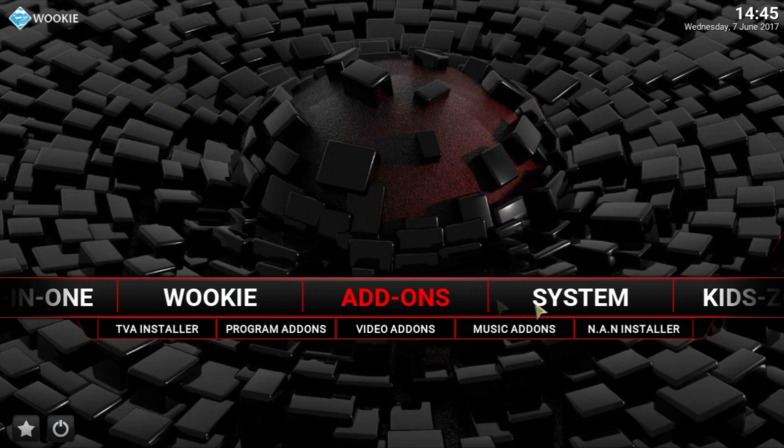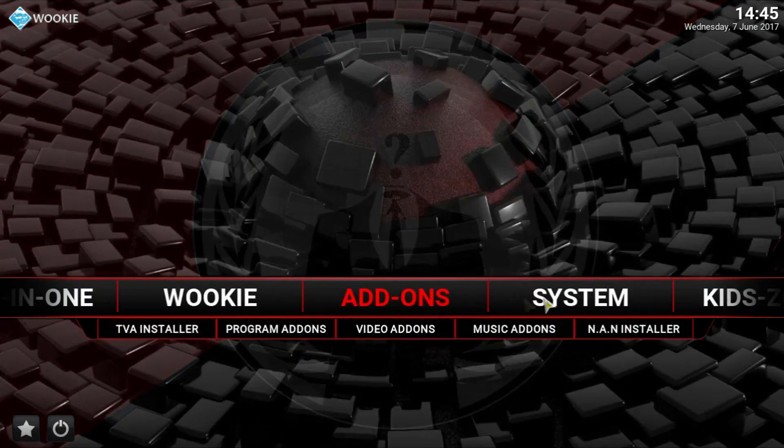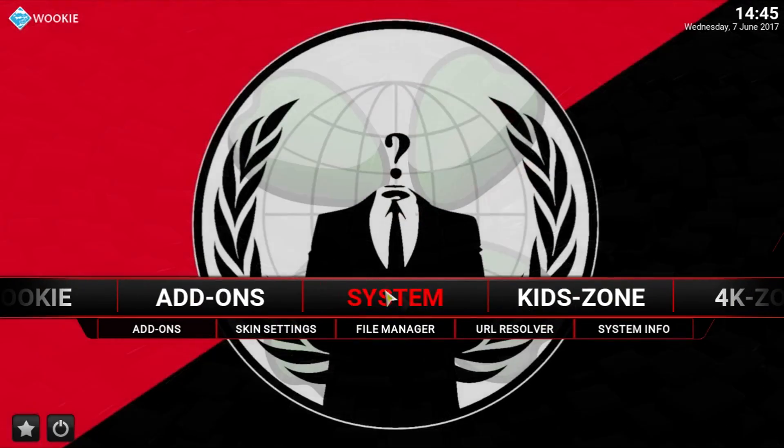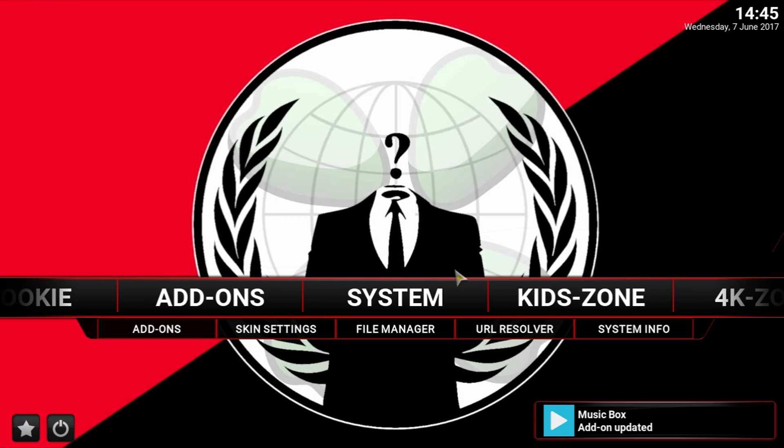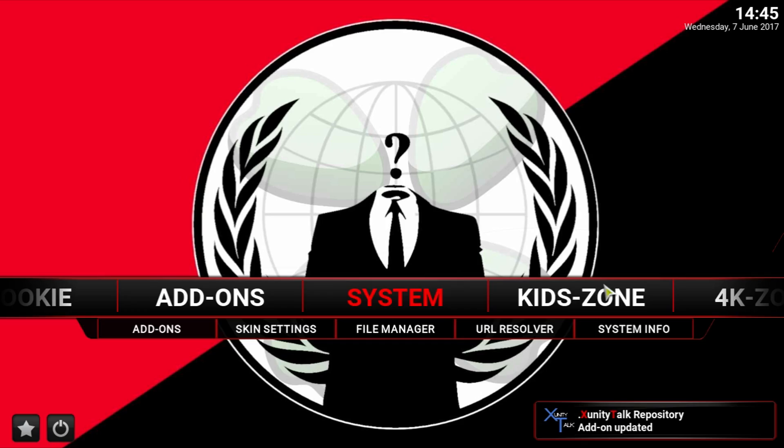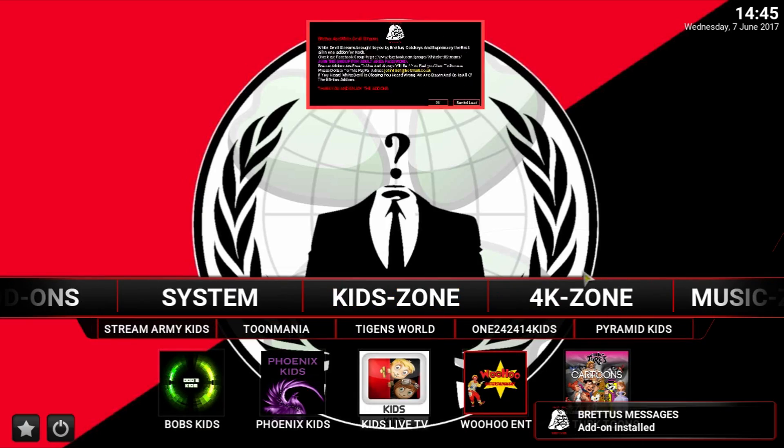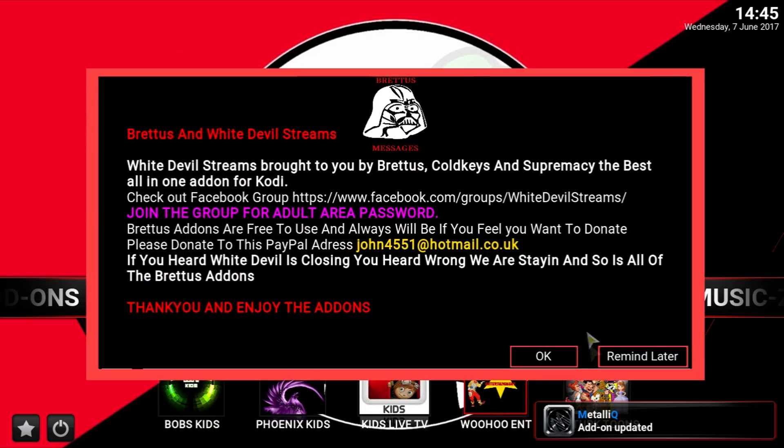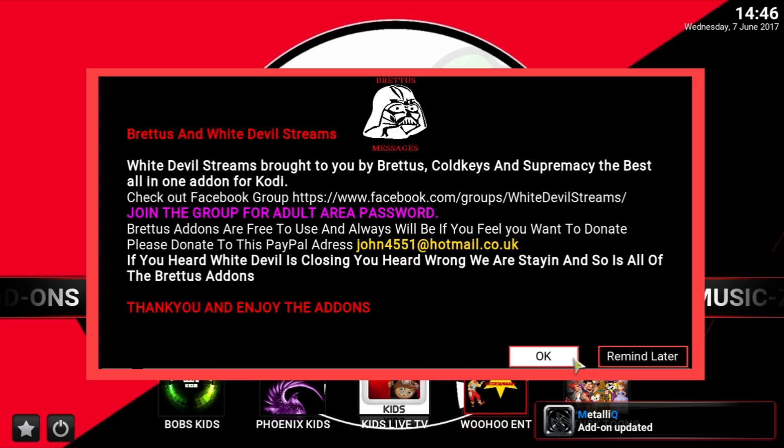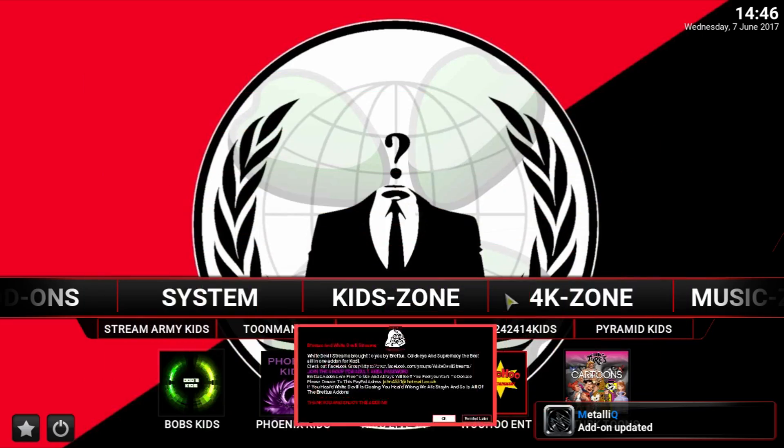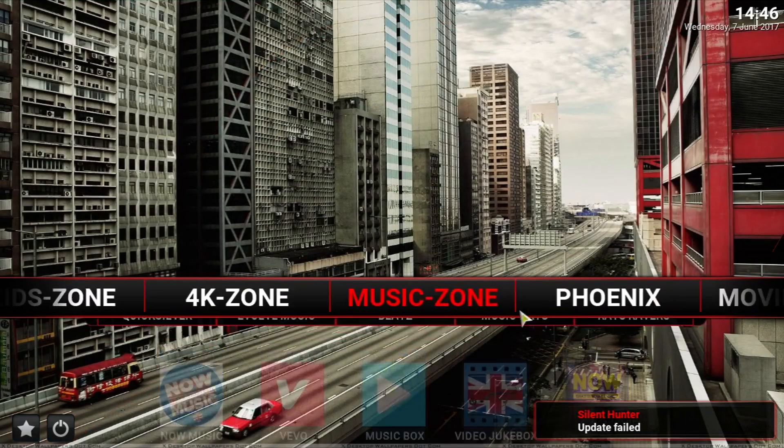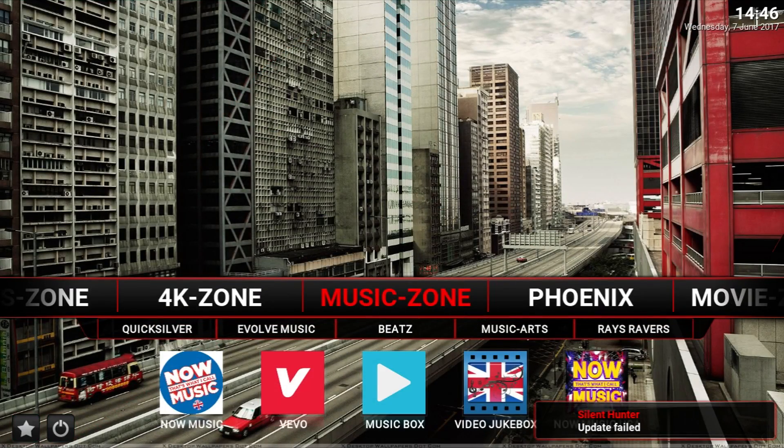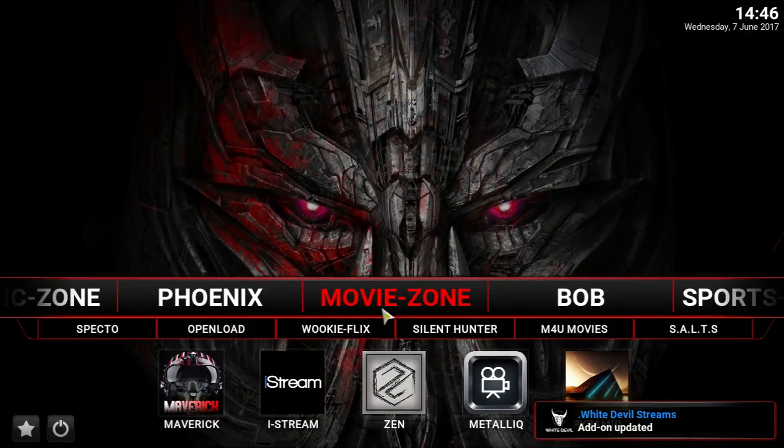I would stay away from add-ons and system unless you kind of know how to work Kodi already. Comfortable doing things in that. Kids Zone. Again, that's pretty self-explanatory. That's for kids. Then you've got 4K. Music Zone. Phoenix. And Movie Zone.